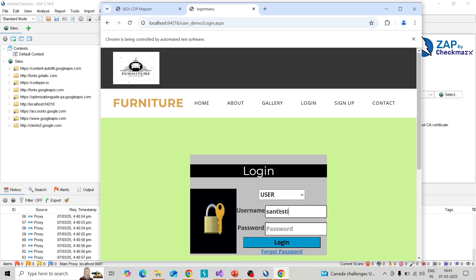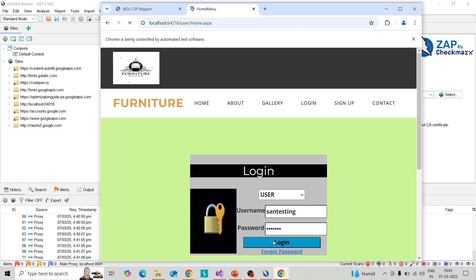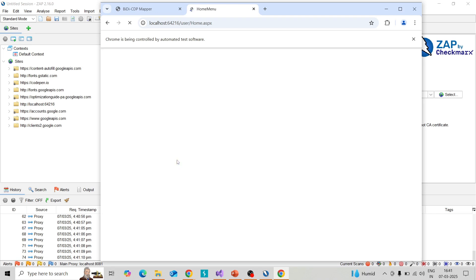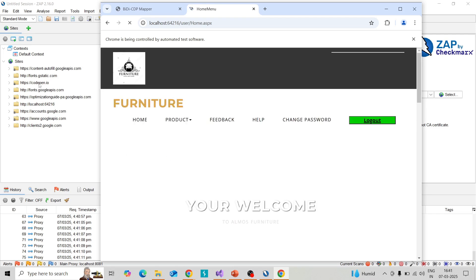I'll enter a valid username and password and click on login. I'm capturing the login request into ZAP. Yes, it is logged in, so you can see the logout button over here.